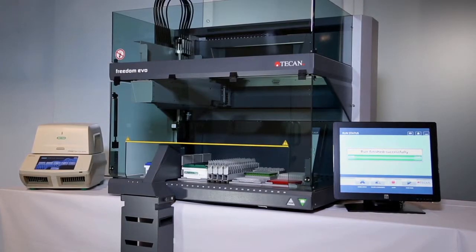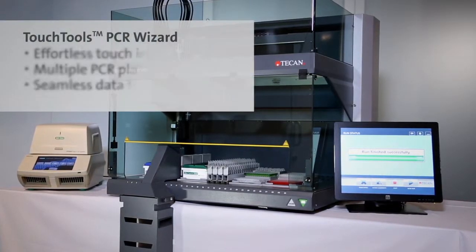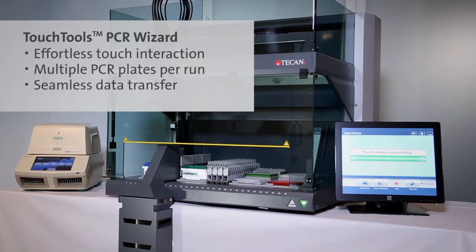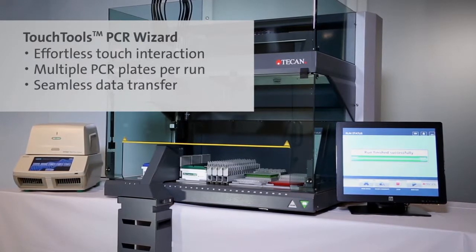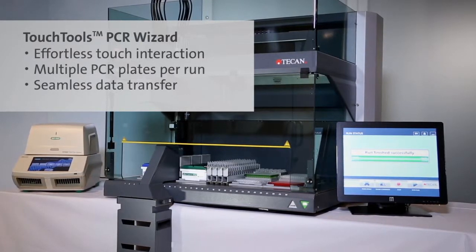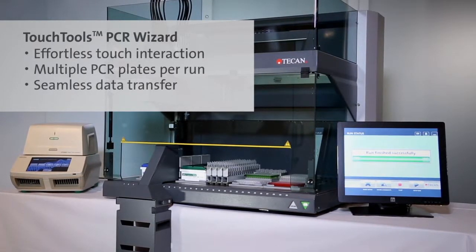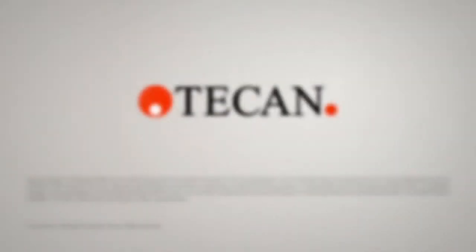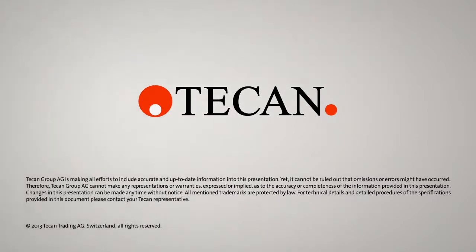Maximize your laboratory's productivity with TECAN's PCR wizard, your one-stop solution for effortless reaction setup, error-free execution, and seamless data transfer. Find out more on TECAN.com/PCR or contact your local TECAN sales representative.